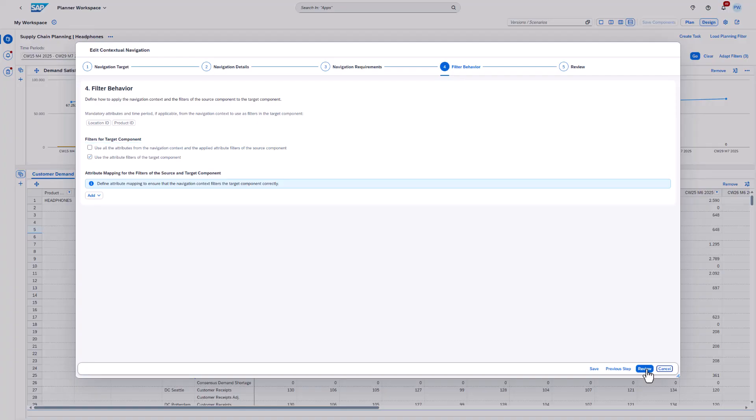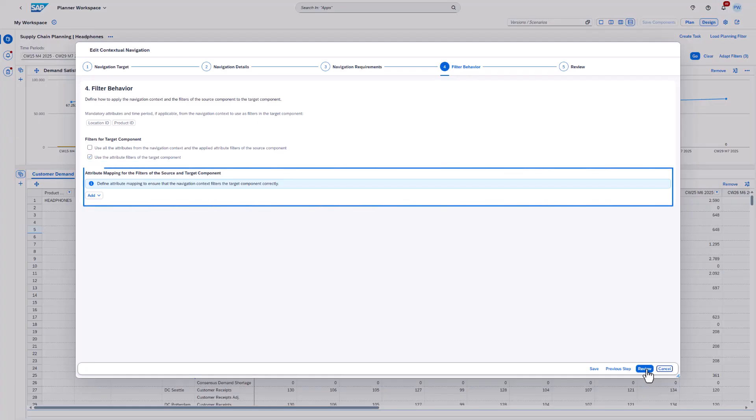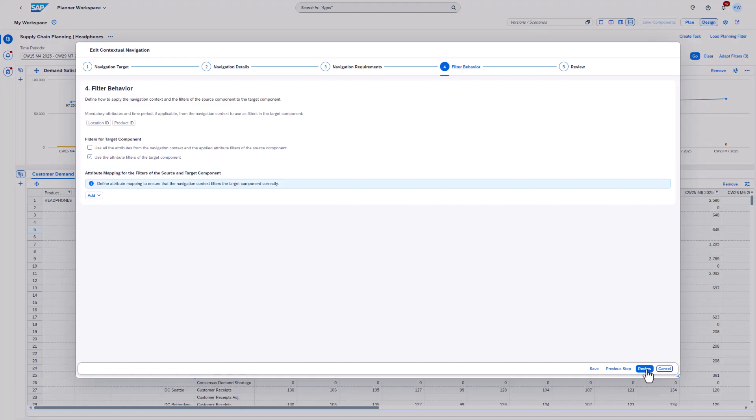The next option allows you to define whether the component filter should be applied as well. For instance, you can define that only data of a specific location type should be displayed in the target component. To achieve this, you define the component filter accordingly and select this option. On top of that, you can define attributes mappings or you can even look up filter values by using master data. We skip this topic for now and we'll come back later.